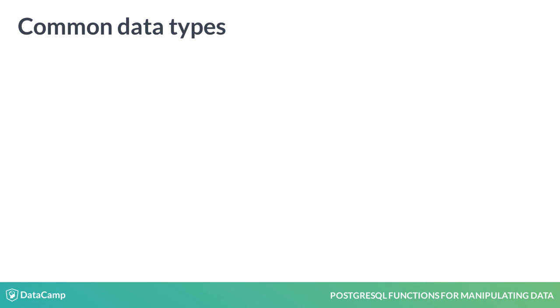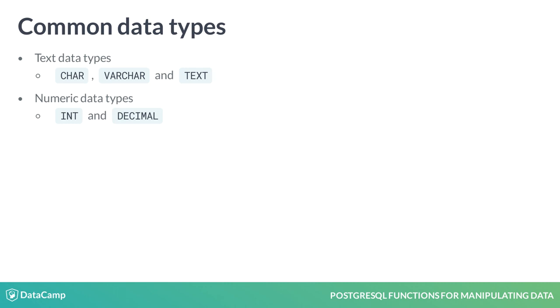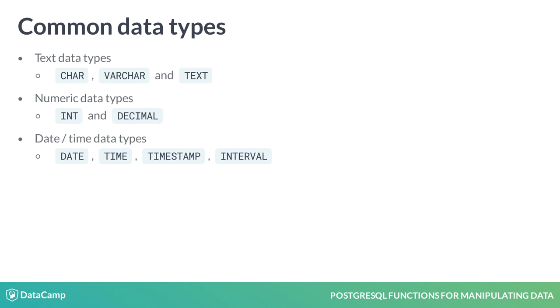PostgreSQL has a robust set of native data types. Some of the most common include text data types like char, varchar, and text, numeric data types like int and decimal, date and time data types such as date, timestamp, and interval, and finally, arrays.